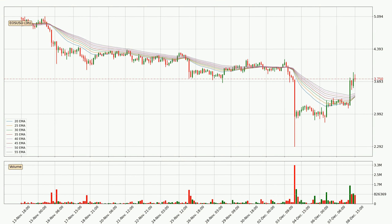Moving to the three-hourly exponential moving averages, the current price went above the three-hourly ribbon, so you should watch out for the price dipping back below the ribbon or if it will play as a support to the downside, which is currently at around 3.44.